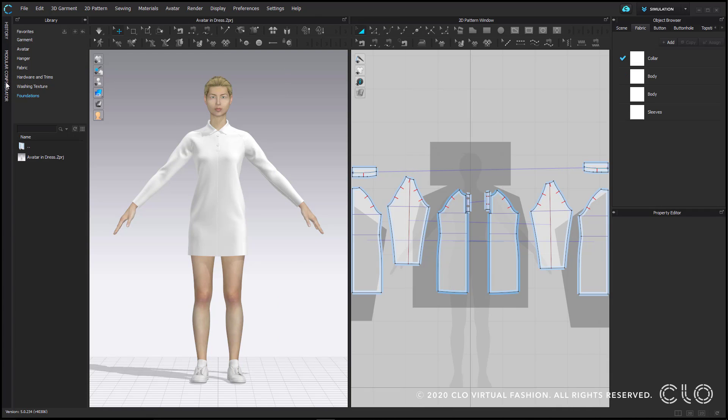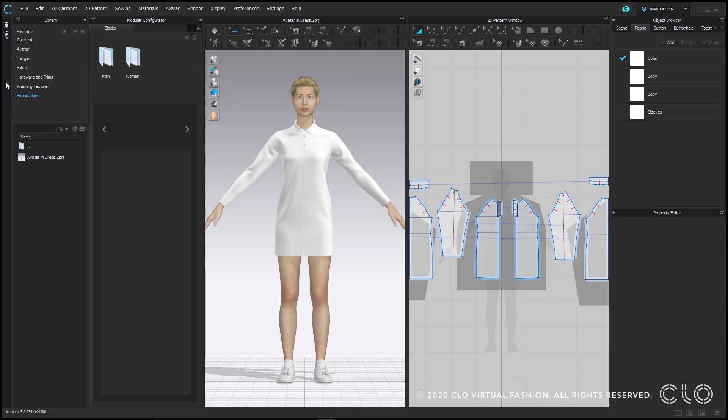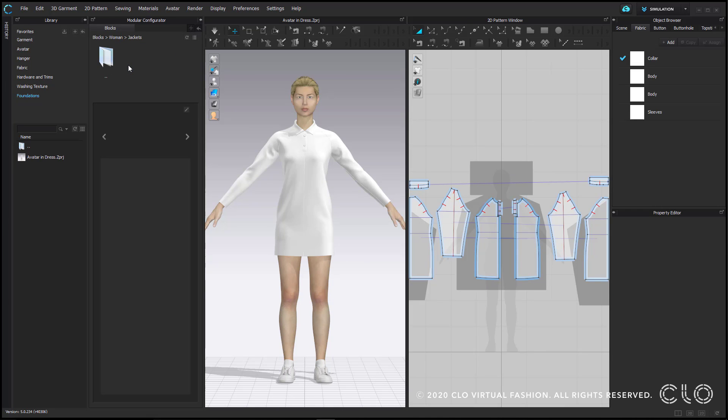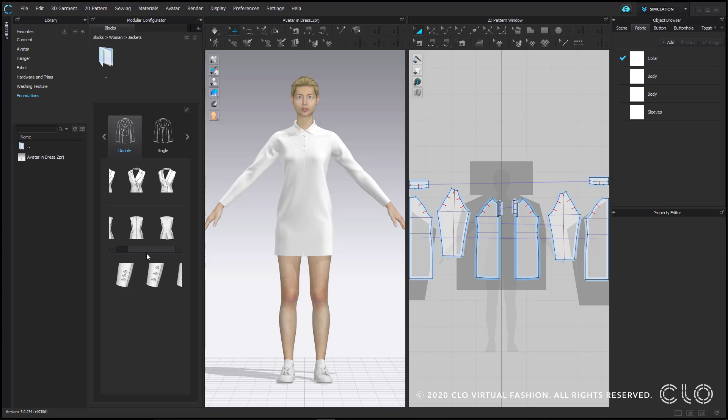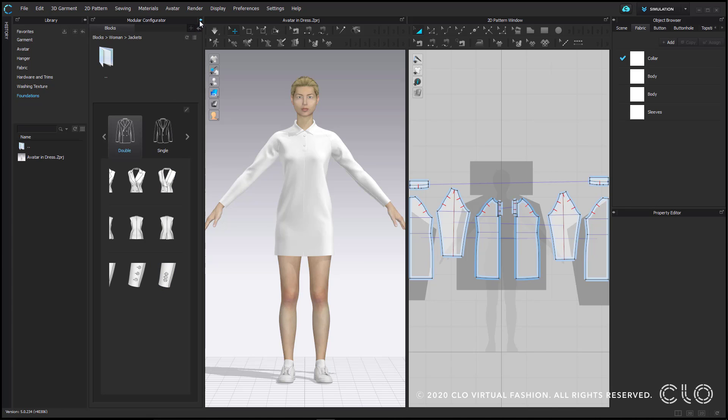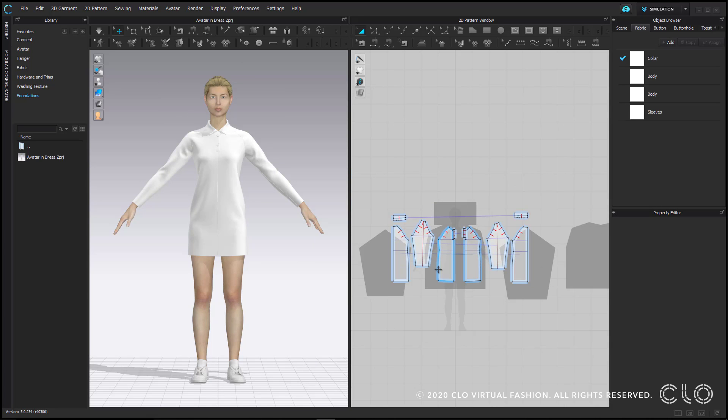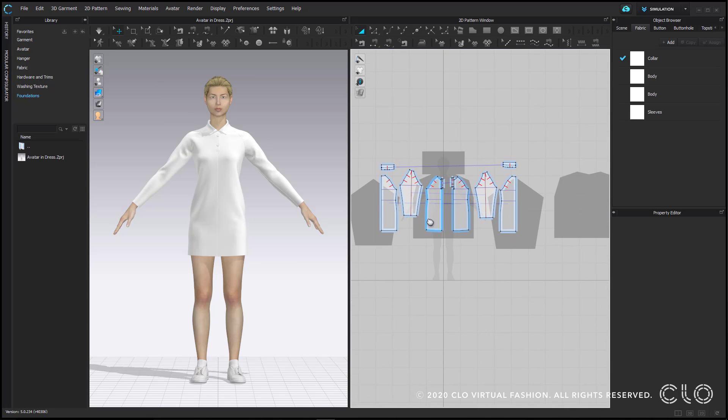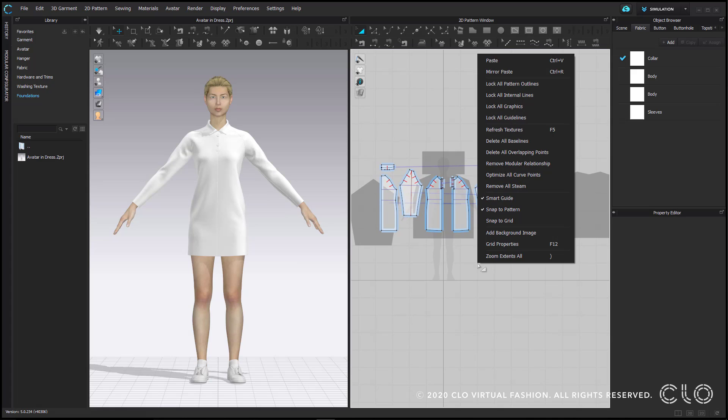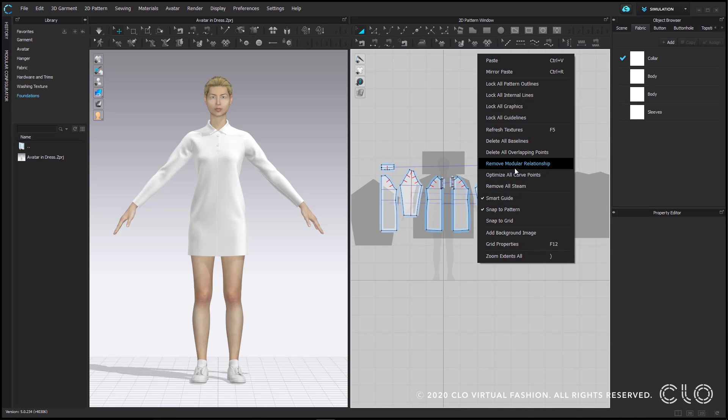Also in the left sidebar is the modular configurator. This is a block library that allows you to mix and match different parts of a garment and create a block to work from. Check out our tips and tricks videos for a more in-depth look at the modular configurator. You'll notice after clicking into it, even if you don't use it, you'll get these gray squares in your 2D background. Right click in the 2D background and select Remove Modular Relationship to get rid of these.